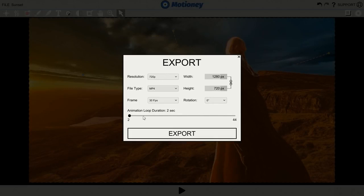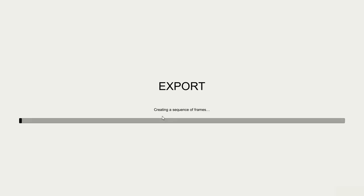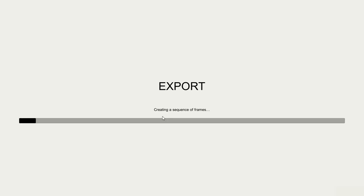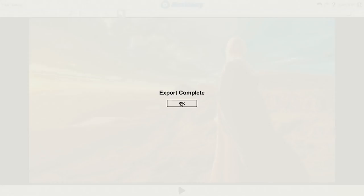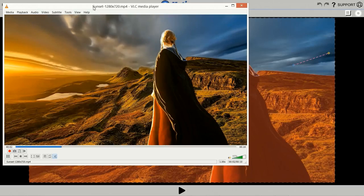Last but not least, you set the number of times you want the animation to loop and voila! Export it right onto your computer. And just like that, we have animated a random picture in just seconds.